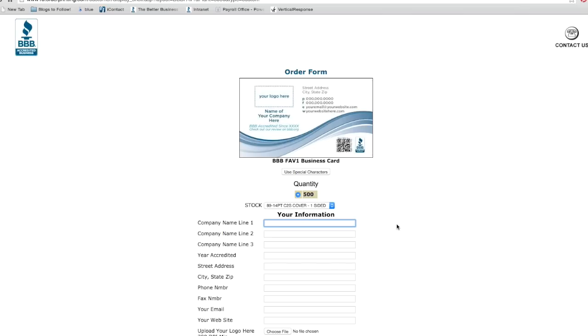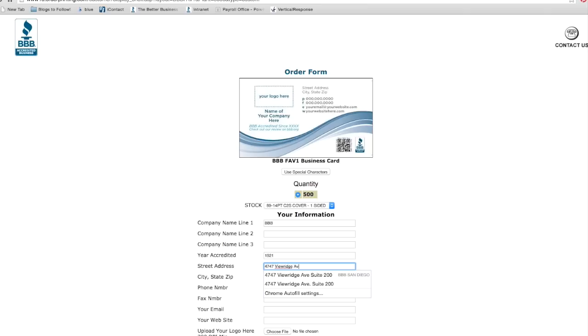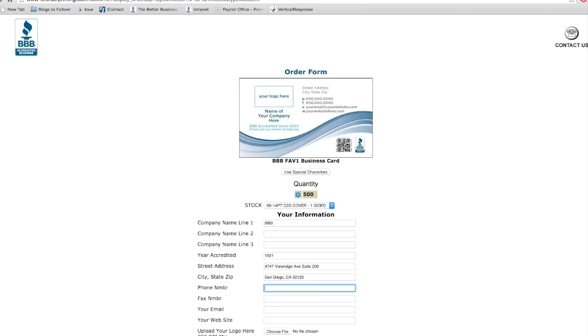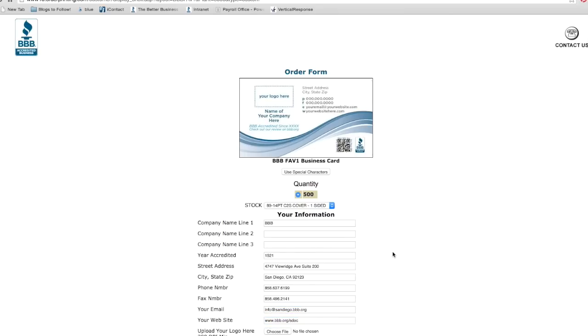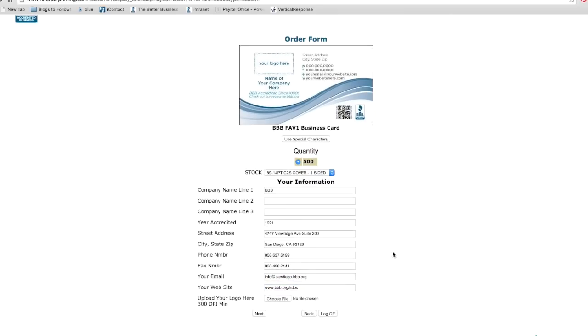Now you can fill out the information you'd like in the boxes provided: company name, year accredited, address, phone number, and fax if you have one, email, and website. You can also upload an image of your company's logo.